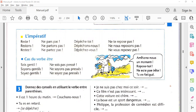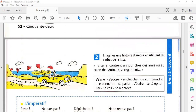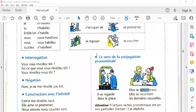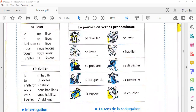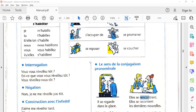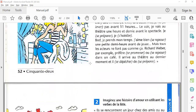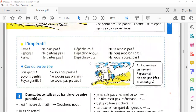چونکہ اس سے پہلے ہم reflexive verb کر رہے تھے، تو اس میں جو imperative ہے اس میں reflexive verb بھی موجود ہے۔ یعنی imperative میں ہم reflexive verb کو بھی imperative کرنا سیکھیں گے۔